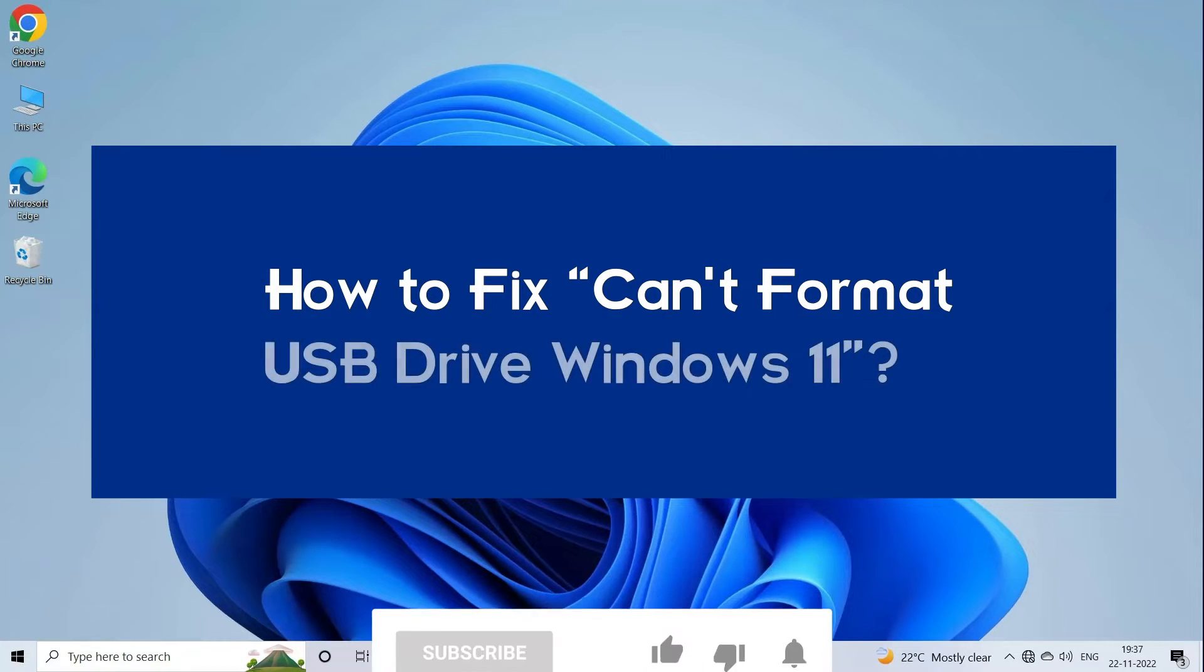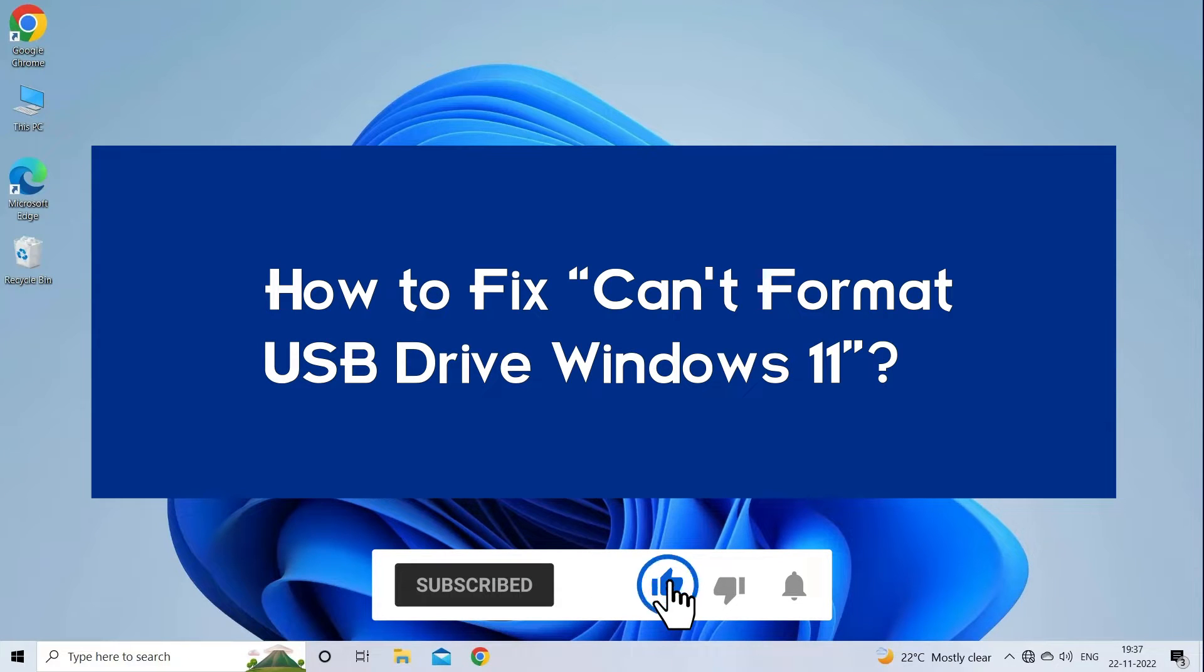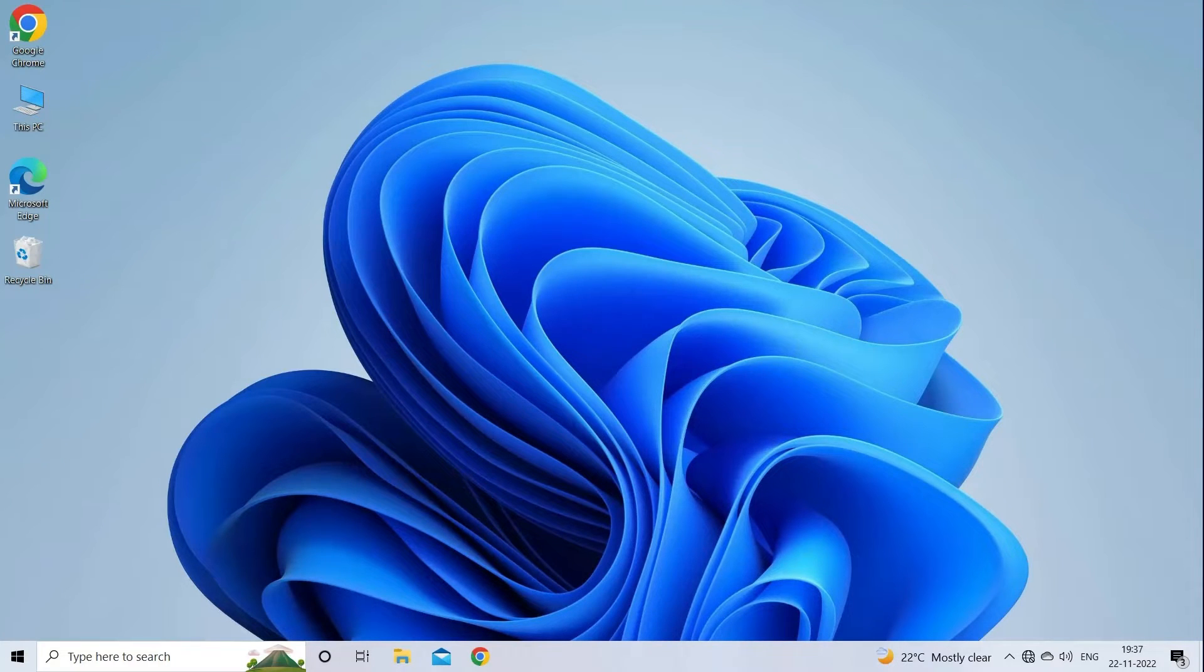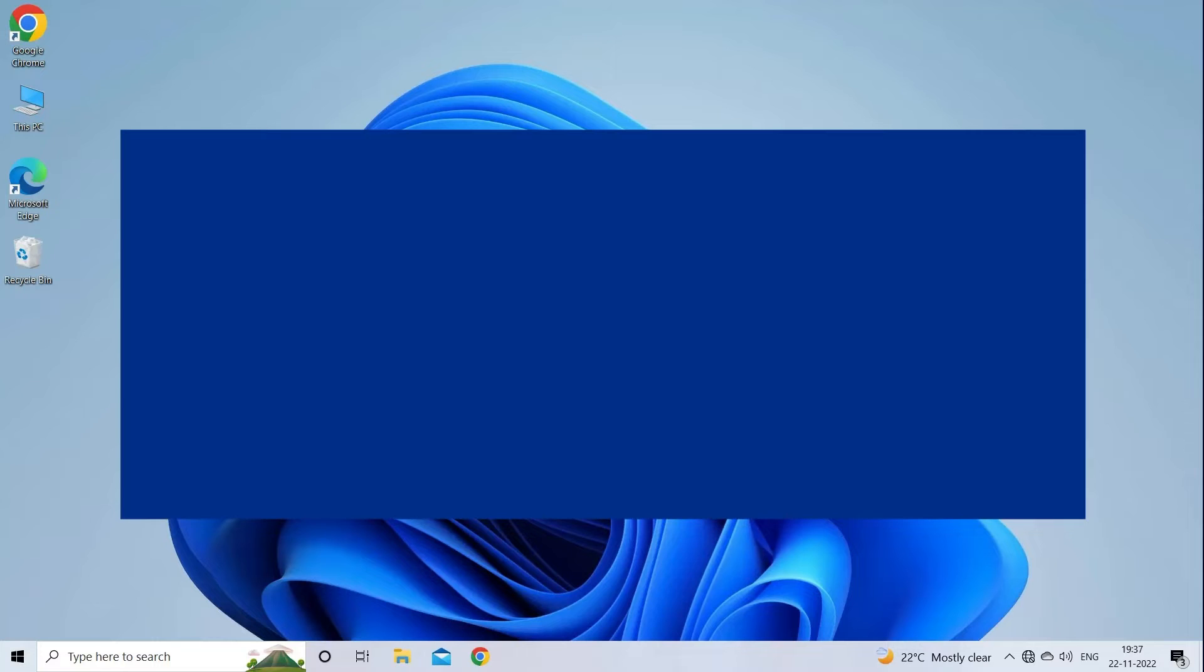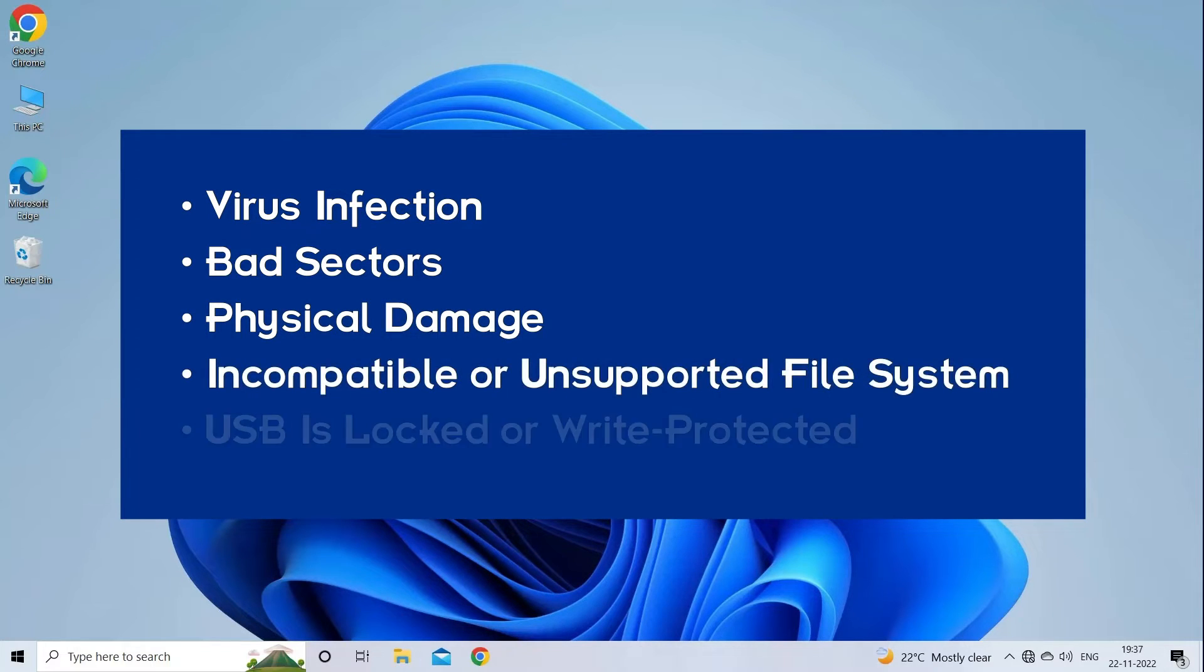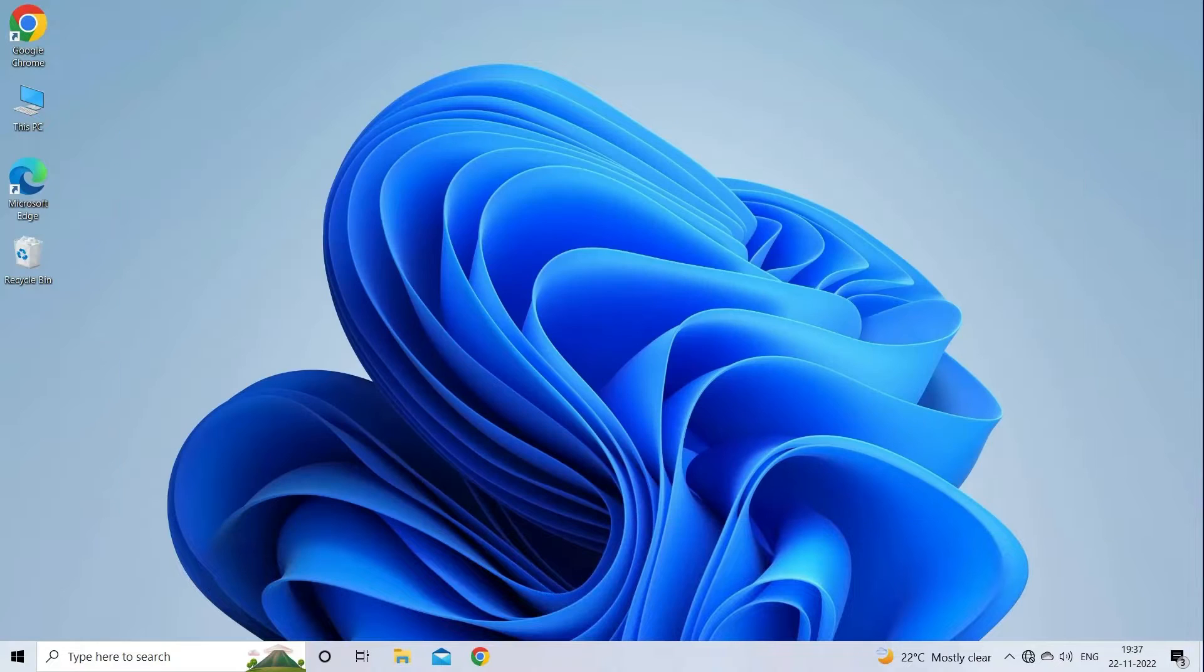But before we get started, like, subscribe and ring the bell icon to be notified when our new video lands. Can't format USB drive Windows 11 error occurs due to virus infection, bad sectors, physical damage, incompatible or unsupported file system, or USB is locked or write protected. Now, let's move on to fix this with 5 best fixes.